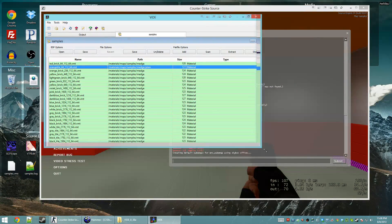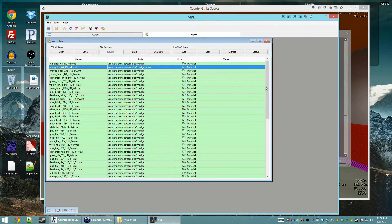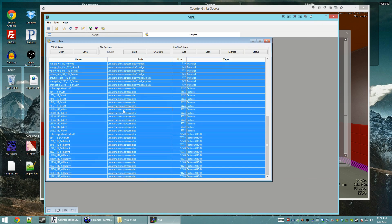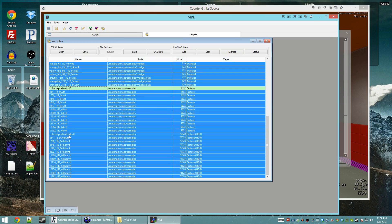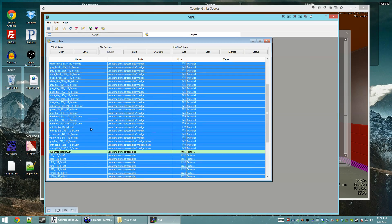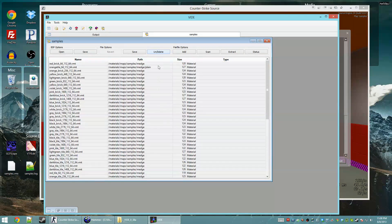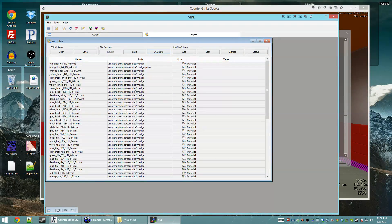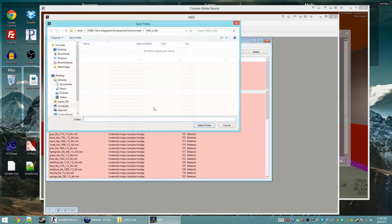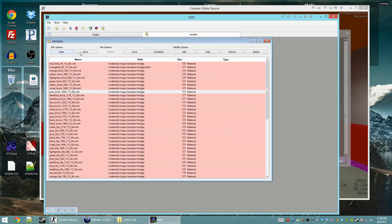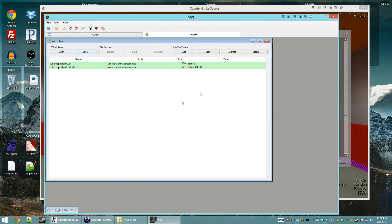So, I'm going to go ahead and select everything here. Except for Cubemap Defaults. And I'm just going to hit Delete. And then I'm going to save. And, nope. Save over here under BSP. Alright, now all the textures have gone away.